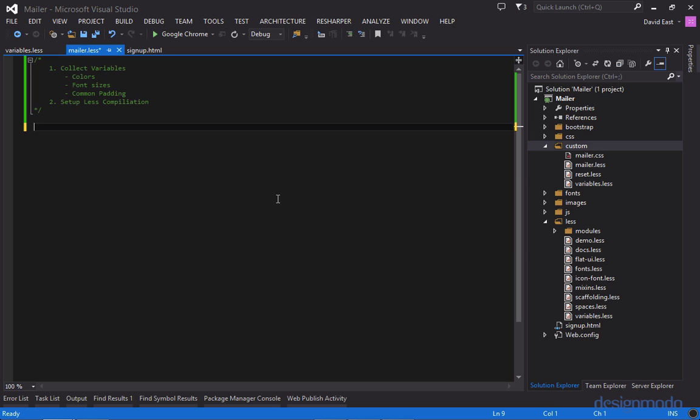So to import other less files all I have to say is at import and then we'll open up some quotations. And since we're inside the custom folder we're gonna have to do dot dot to get out of the custom folder and then we'll get into the less folder. And then inside the less folder we want flat dash UI dot less.